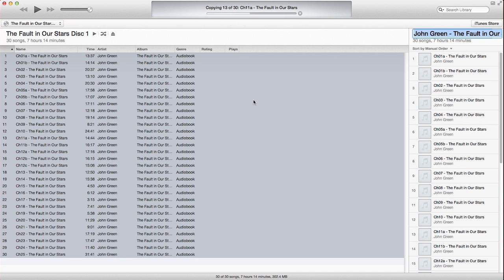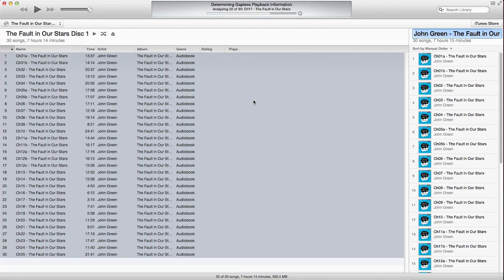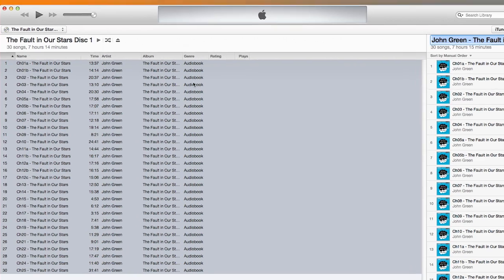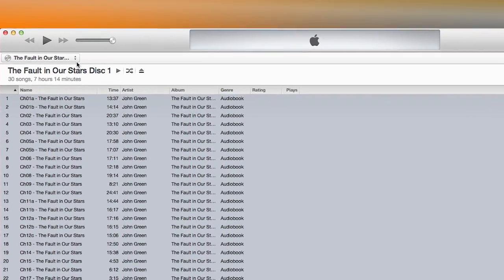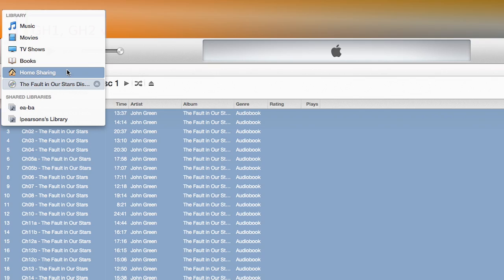If you prefer to have your audiobook in the Books portion of your iTunes library, follow these next few steps. Navigate back to your music library by selecting it from the dropdown in iTunes.